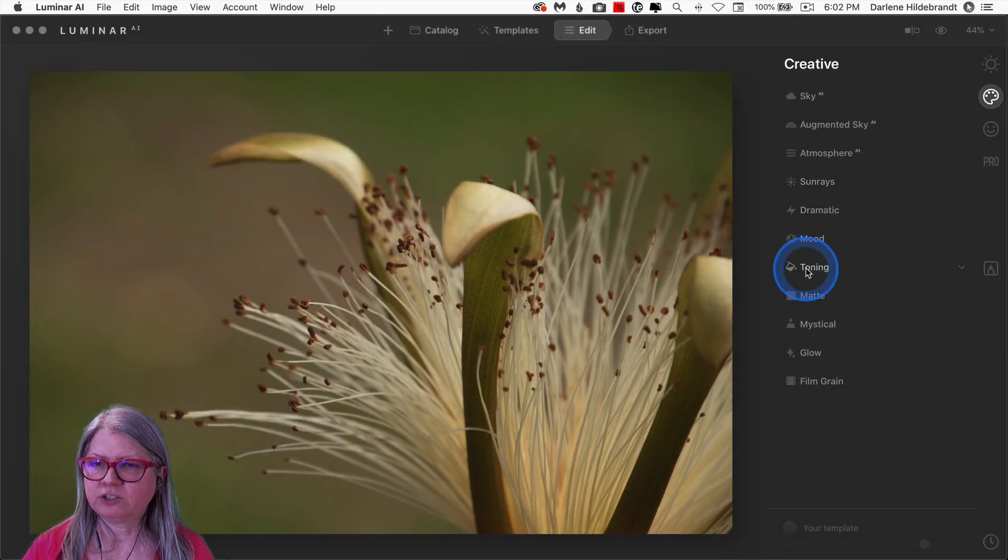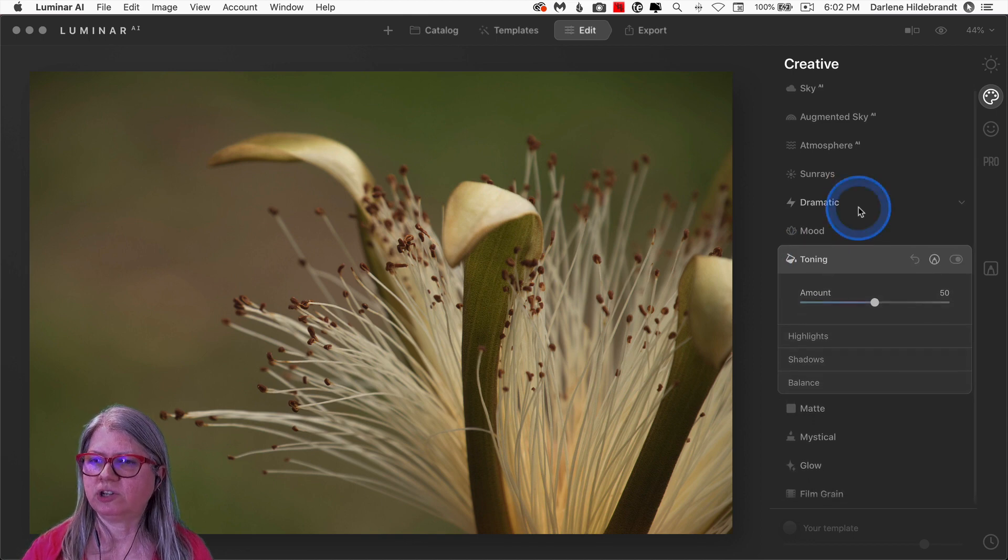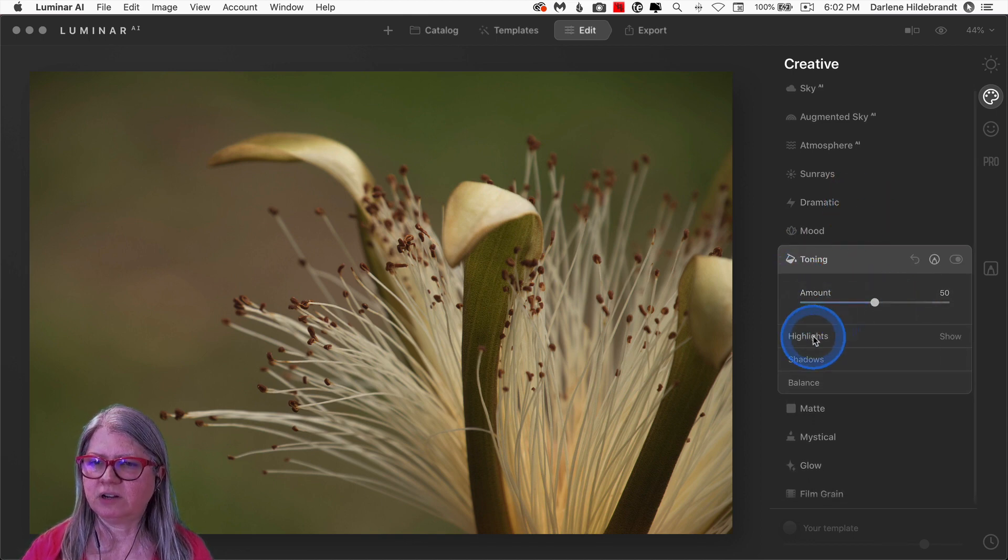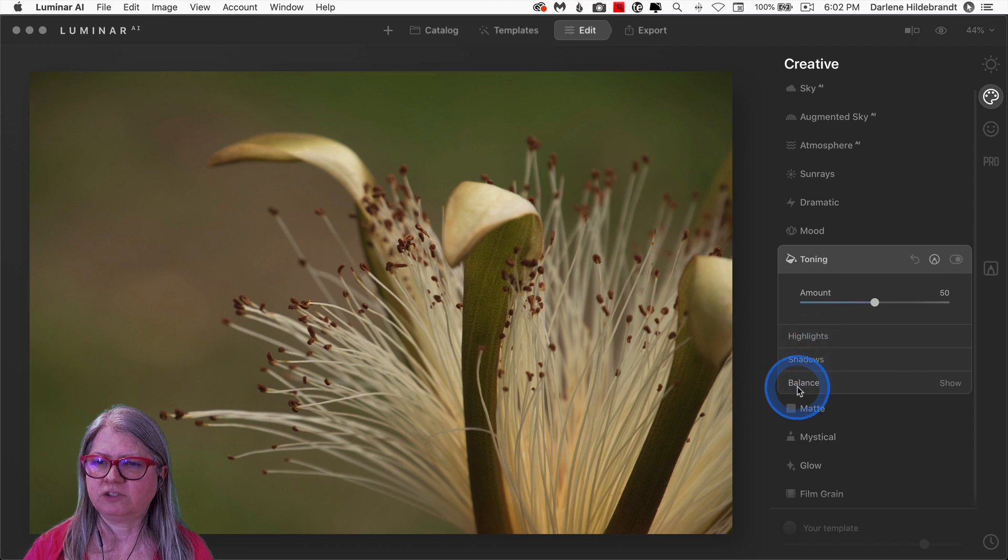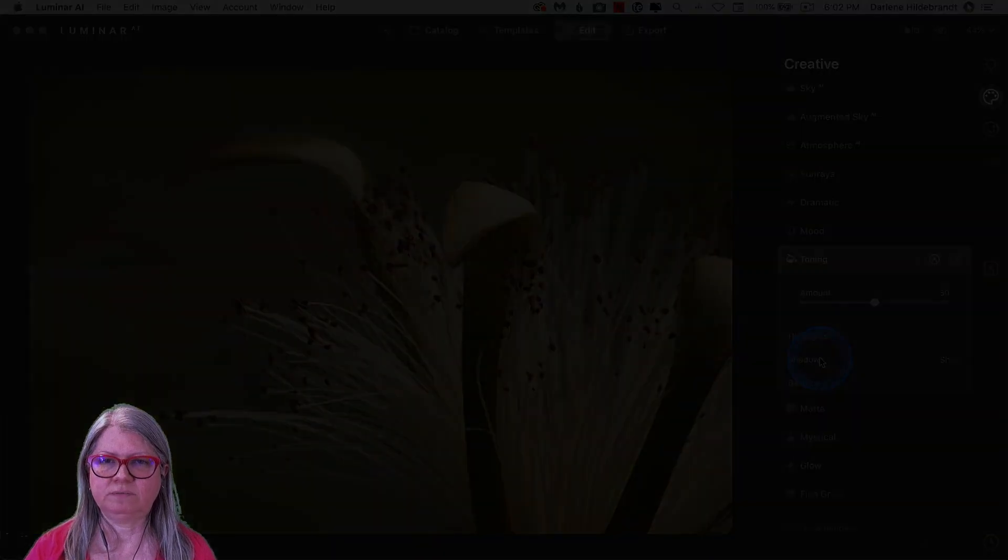One of the tools in the Creative panel has also changed a little bit. Go to the Toning tool. Now this is the original version, and you'll notice that it had started with an amount slider, and then Highlights, Shadows, and Balance.